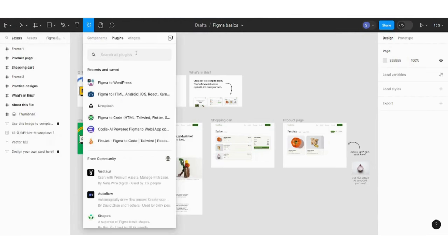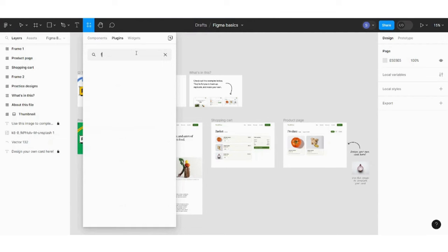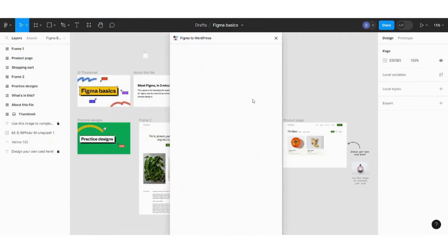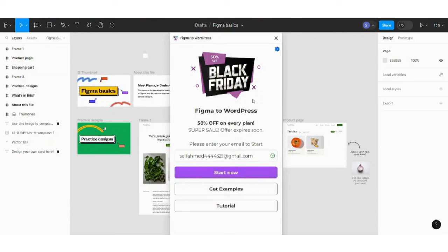Then search for Figma to WordPress. And here is our plugin. Click on it. And now it has been loaded.